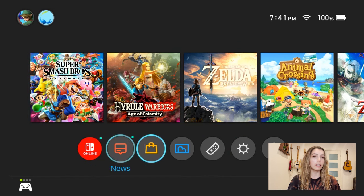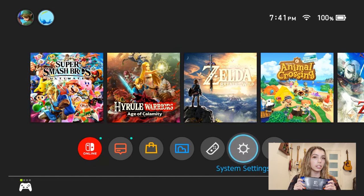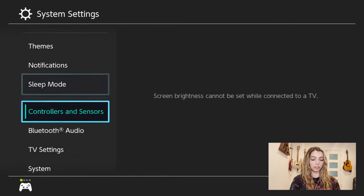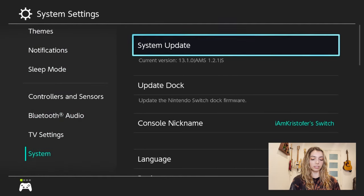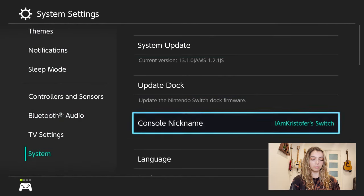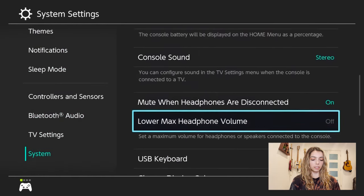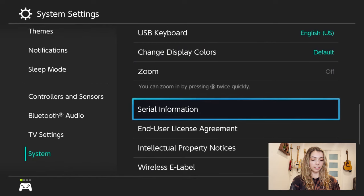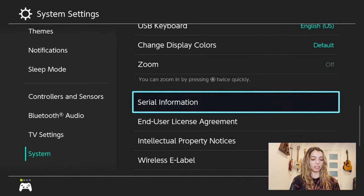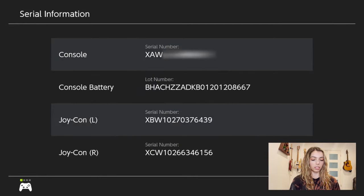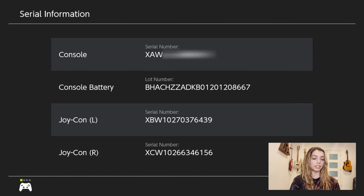To find that, go to the settings on your Switch, then scroll all the way down to System. Scroll all the way down and you're going to see serial information. Click on that and you'll see your serial number, and then the letters in the beginning are your prefix.